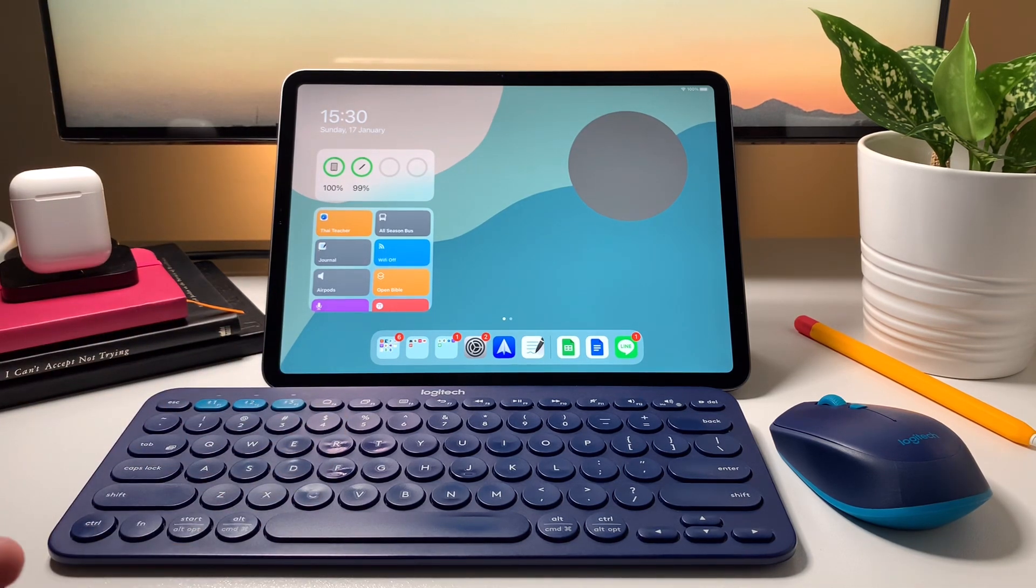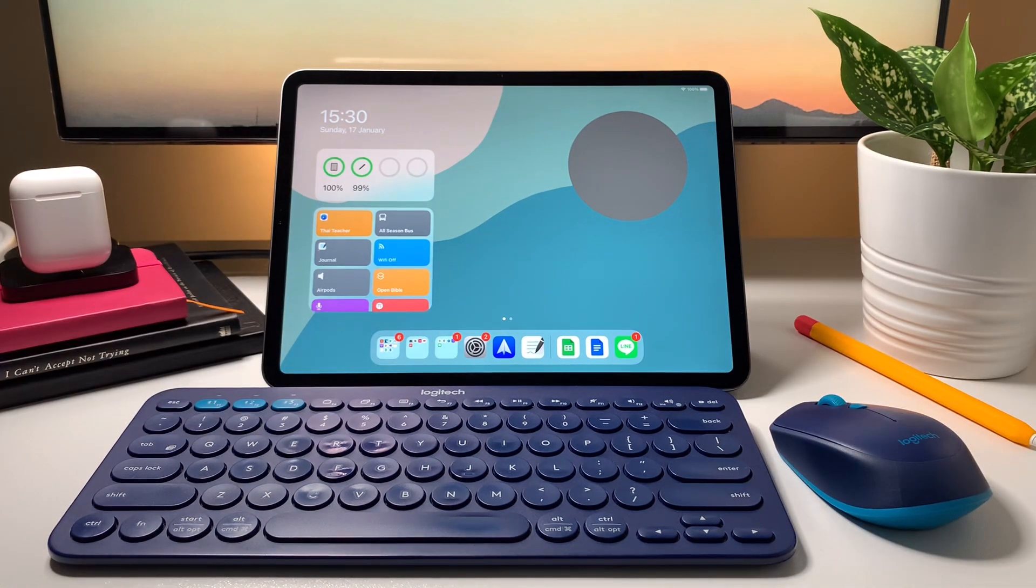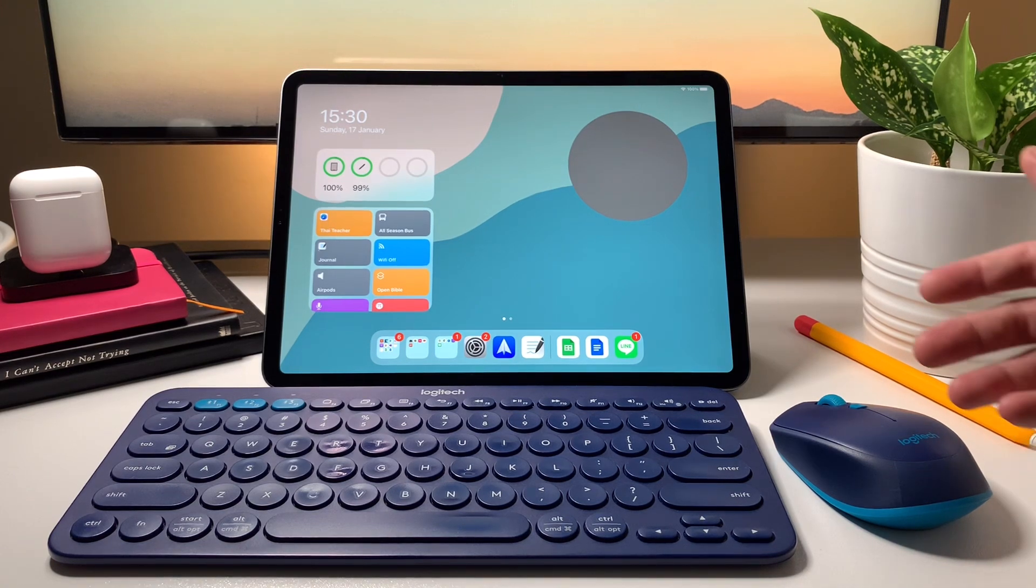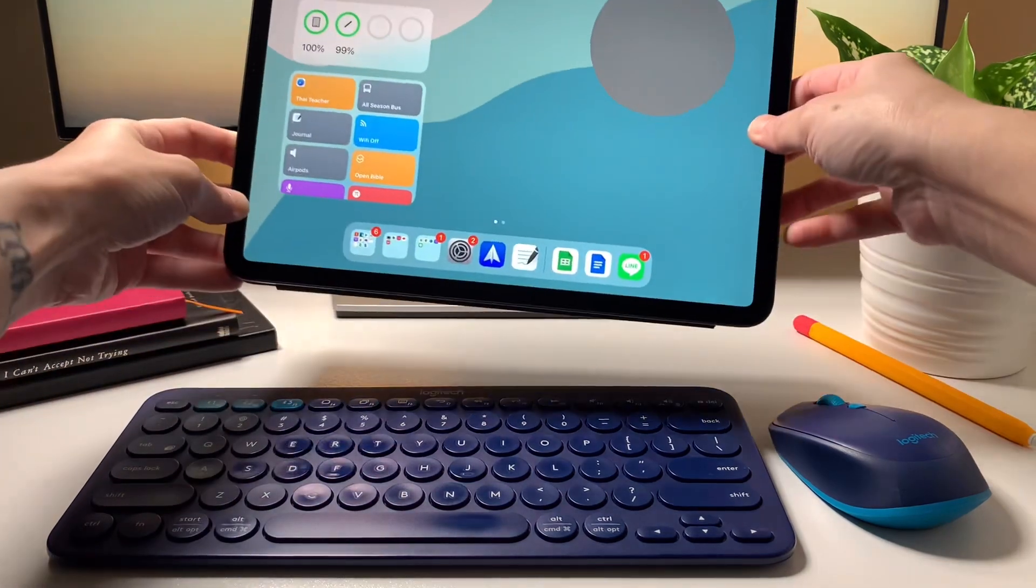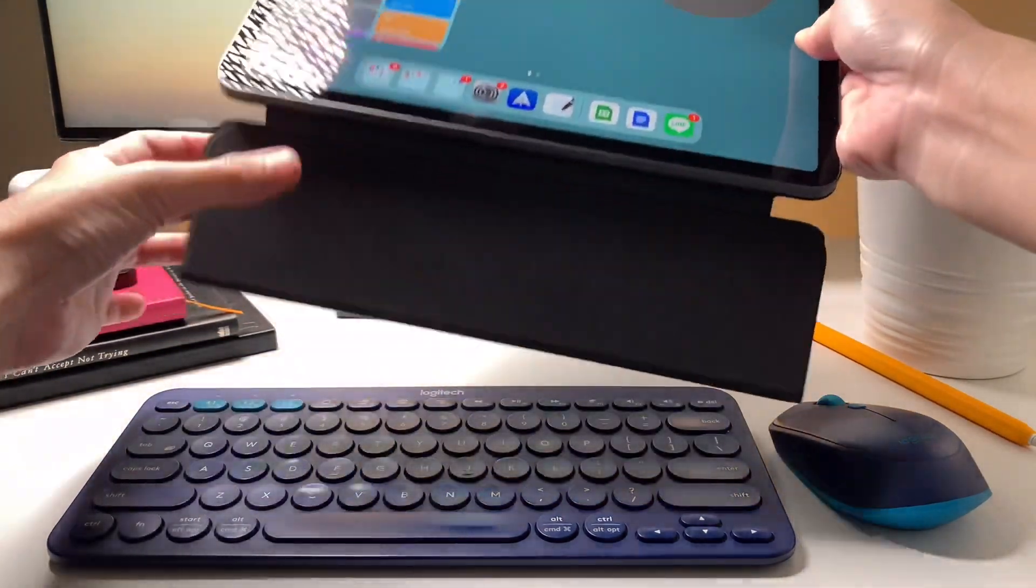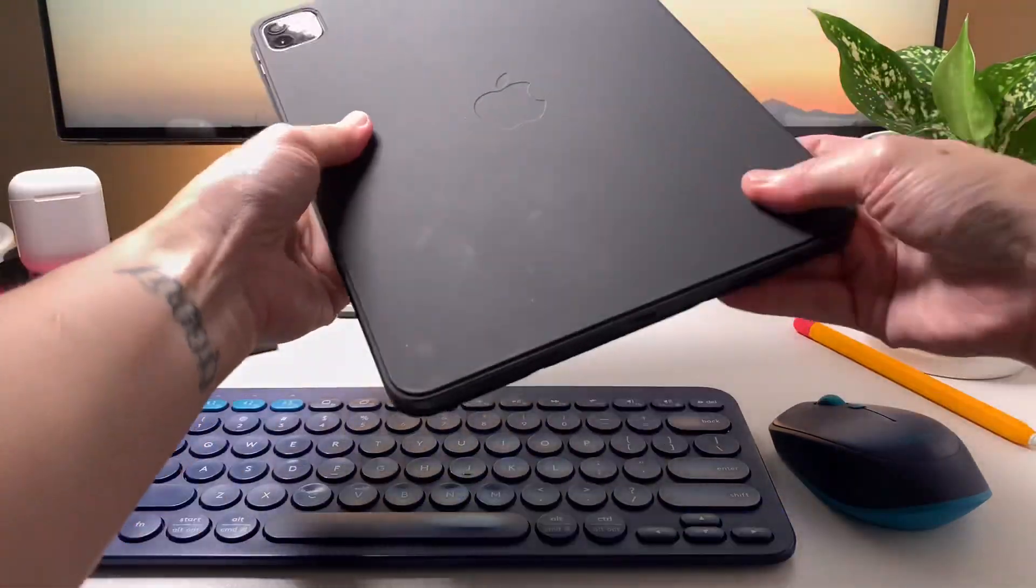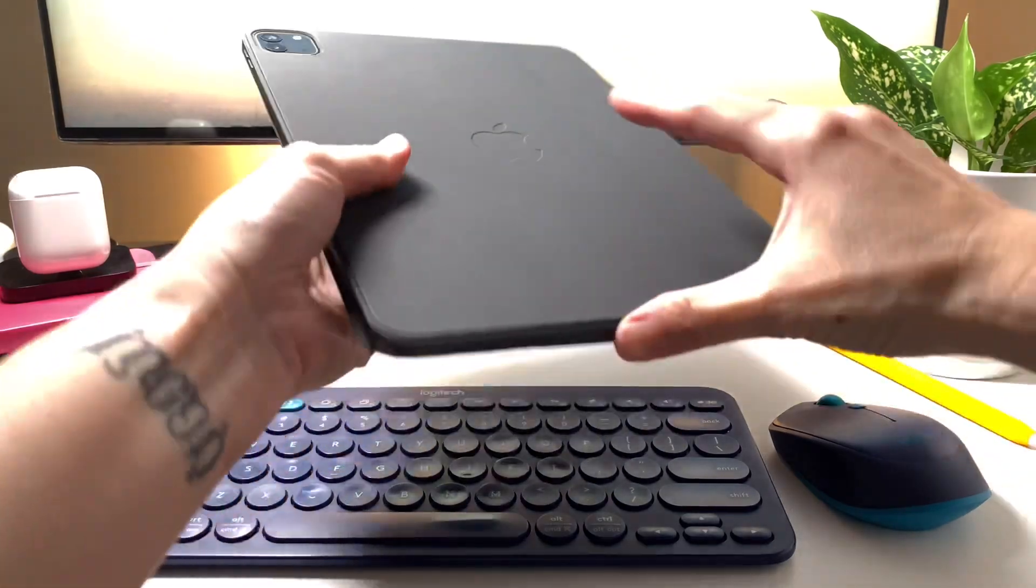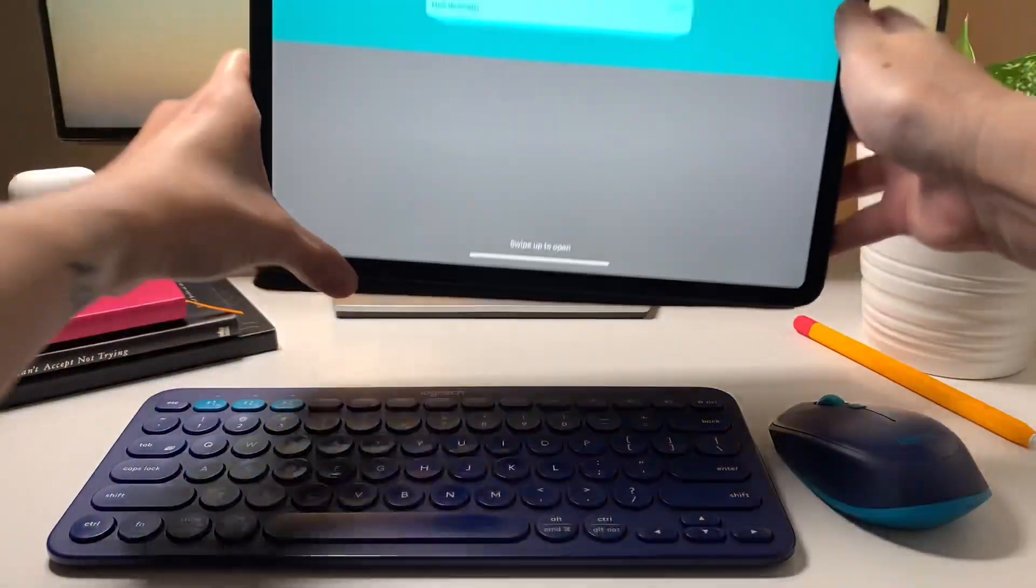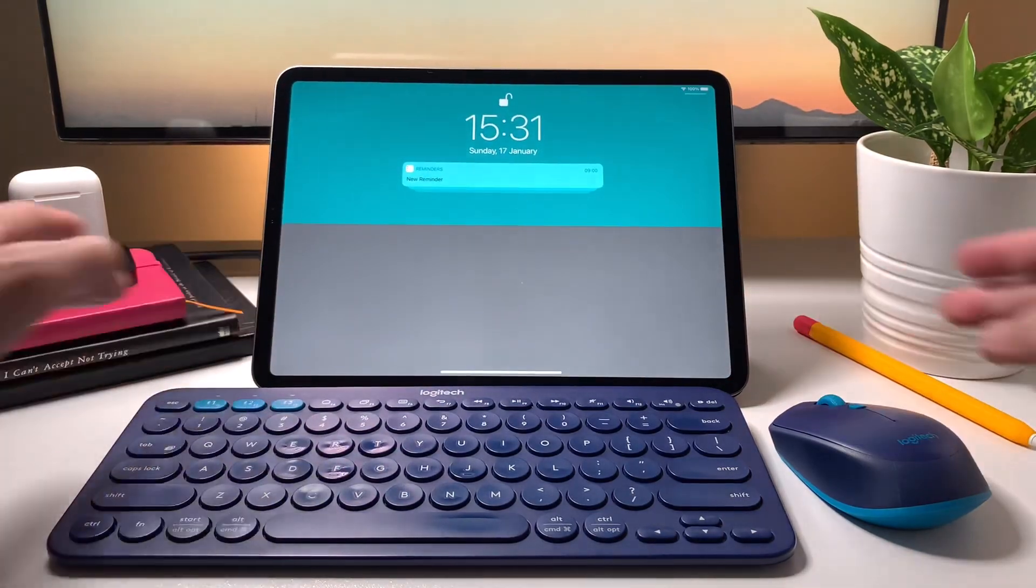First, let me show you my simple setup. I obviously have these two Logitech devices and my iPad. My iPad is an 11-inch 2020 version, 128 gigabytes in space gray. I'm using the Smart Folio case as my iPad stand. I got this case as a birthday gift along with my Apple Pencil, so thank you again, you know who you are.